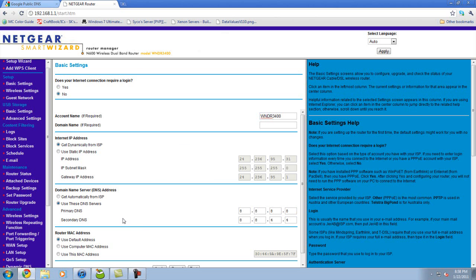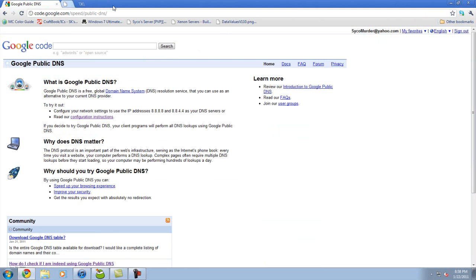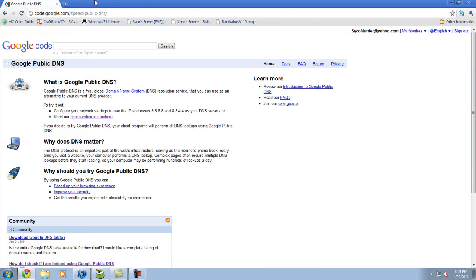Then exit out of that and you're done. Now any blocked websites that your internet service provider may have blocked will most likely be unblocked. Any website you can't access for some reason will most likely work now, and also your internet will be a lot faster if it's slowed down for some reason. Yeah, that's basically it guys, peace.